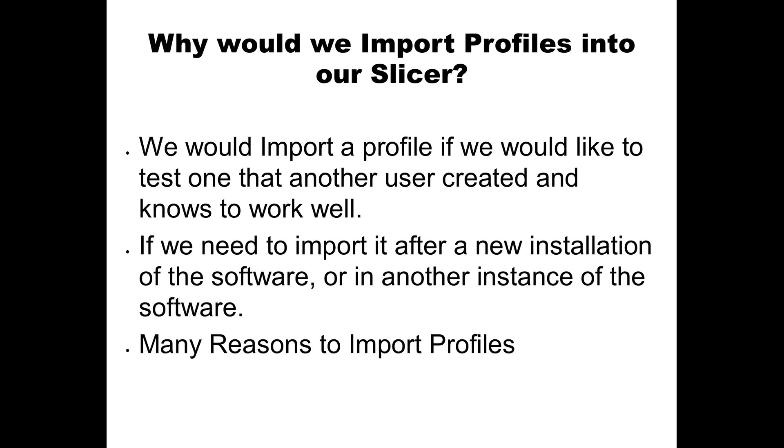If you got a new installation, maybe you set up a new computer or had to wipe your computer for some reason and want to import your old profiles back. There's actually a lot of reasons why we would import profiles. So let's get into it and start now.